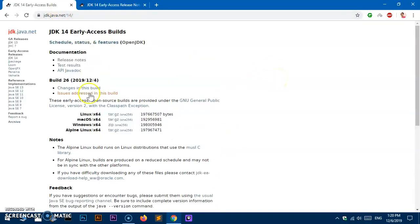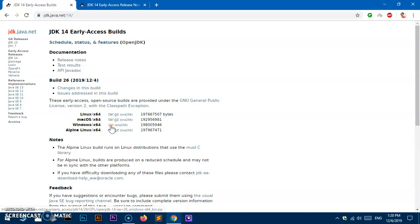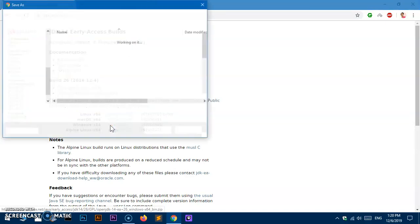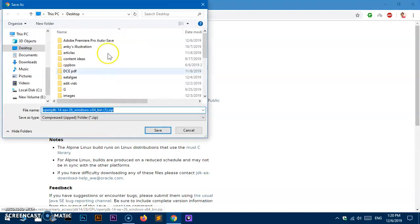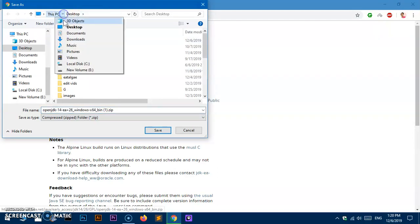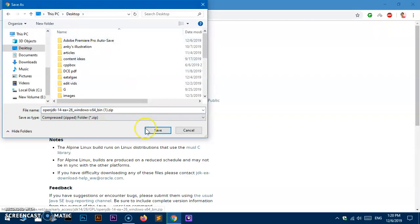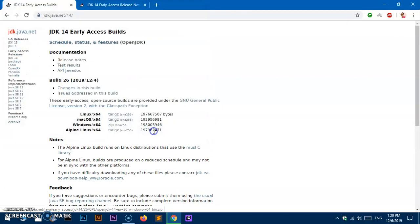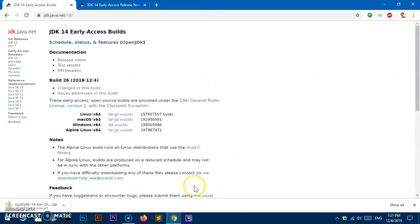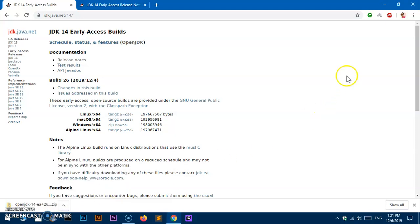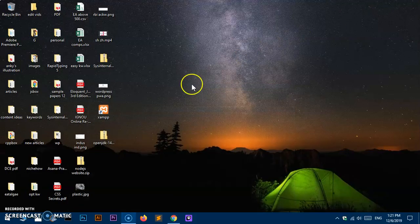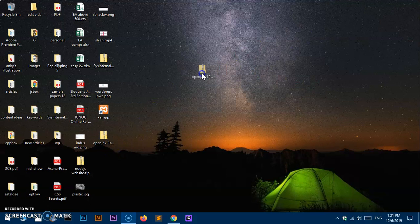Go ahead and download the 64-bit zip folder of JDK 14 for your system. I'm going to save it on my desktop - select the location where you want to save it and then hit the save button. Because it's a huge file, I have already downloaded it, so I'm going to cancel this. It's saved on my desktop.